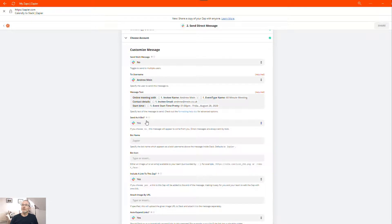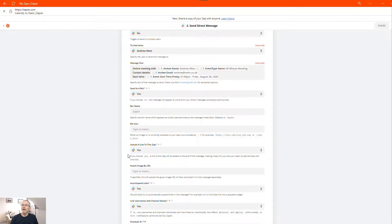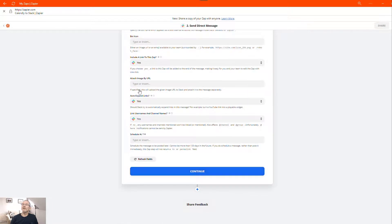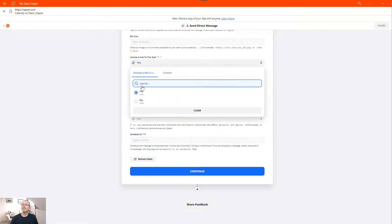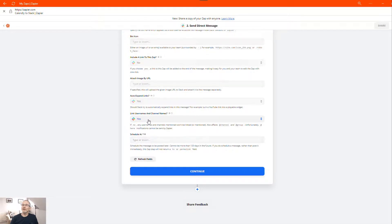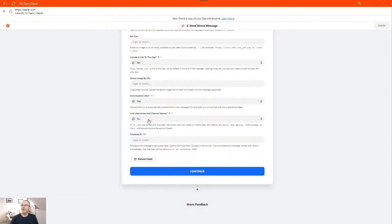Send as a bot. We'll say yes, we'll send it as a bot. Choose the bot name. We'll just leave that as Zapier. And then we're just going to say no, we don't want to link to the Zap. And we don't want to link usernames and channels in this case. Okay, so we'll click continue.